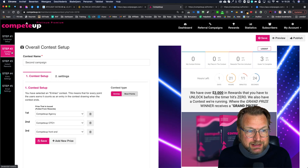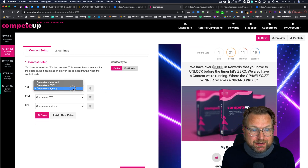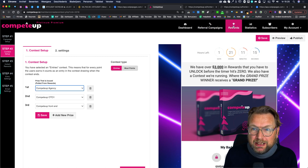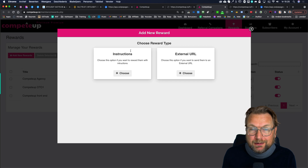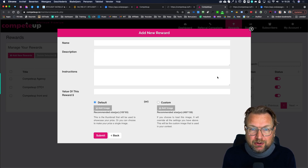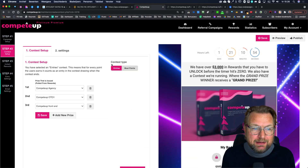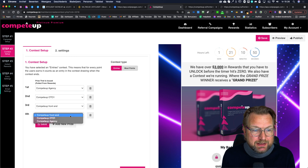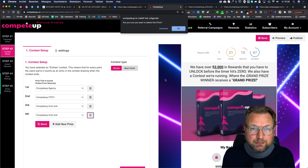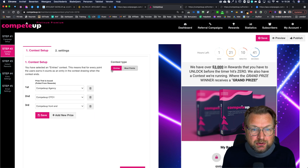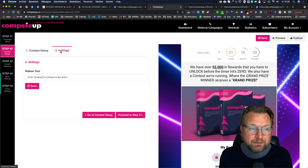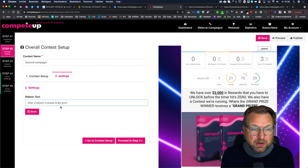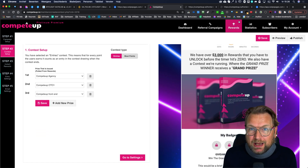Step two is where you decide what rewards to add. You can set up multiple rewards — I've set up three here, but you can add more. Each reward can be either an external URL or instructions you provide, along with an image. Once set up, you can assign rewards as prizes: first prize, second prize, fifth prize, and so on. You can also configure whether winners are chosen by most points or by entries, and set a points threshold — for example, 100 points to win.